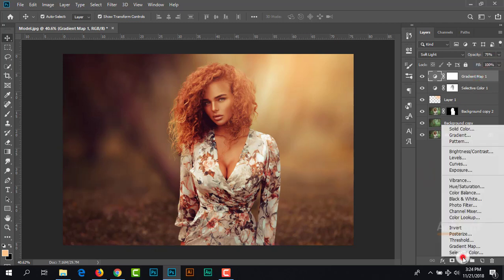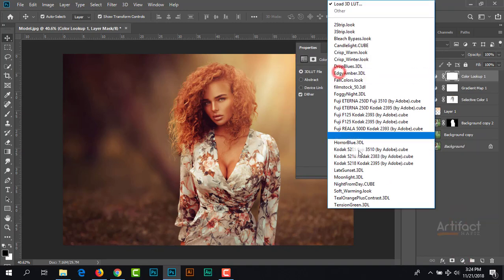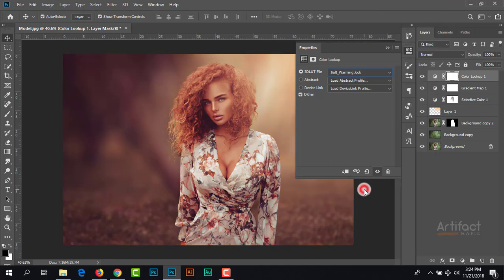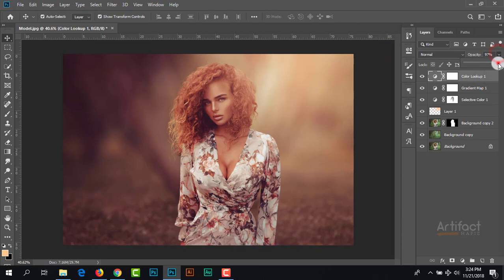I'm again going to take the color lookup and soft warming look, and reduce the opacity a little bit, not much.